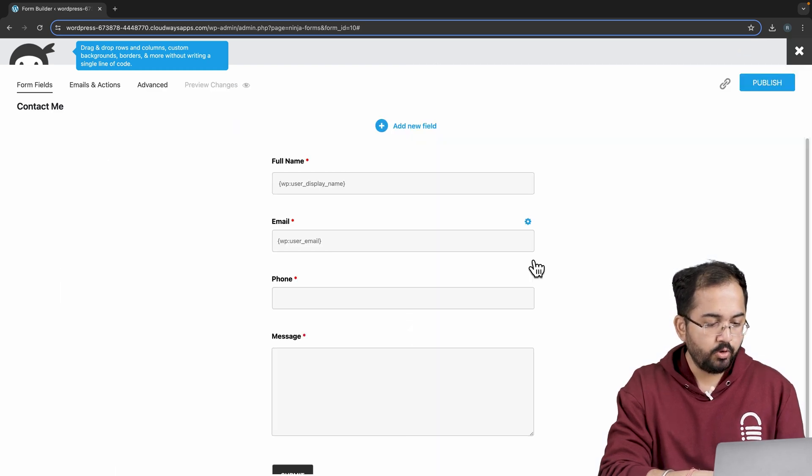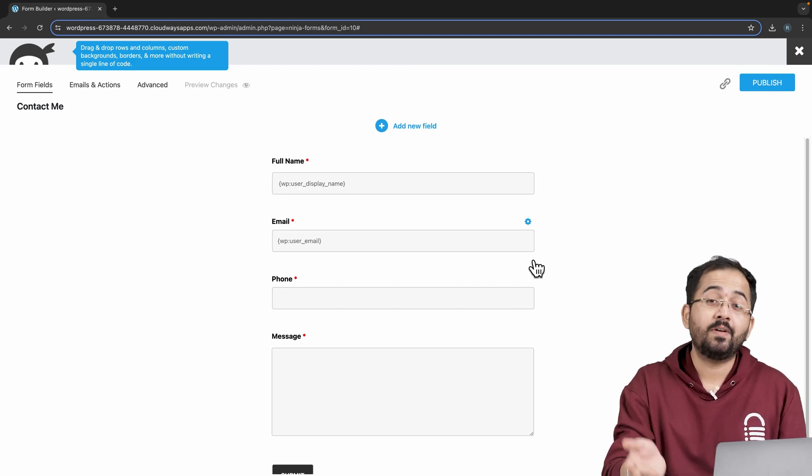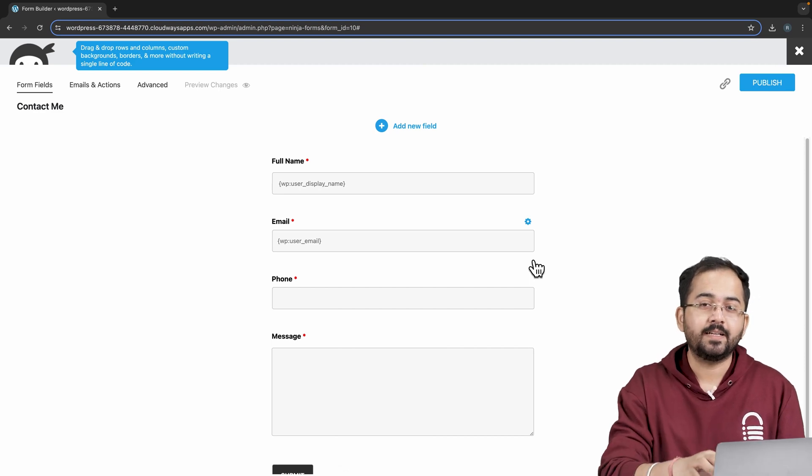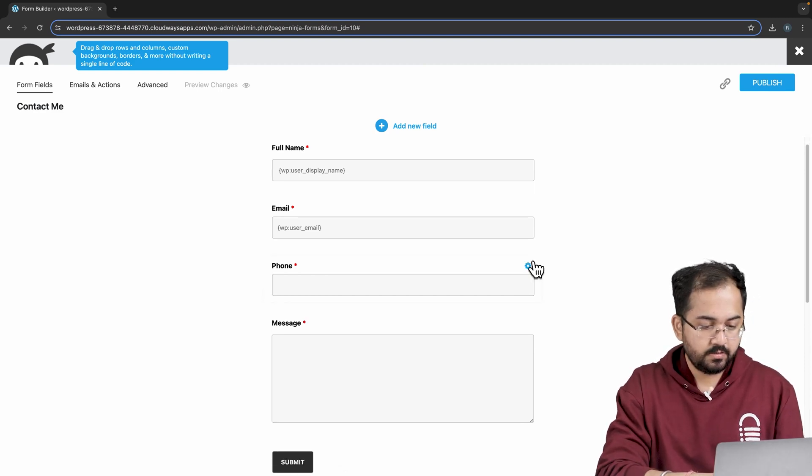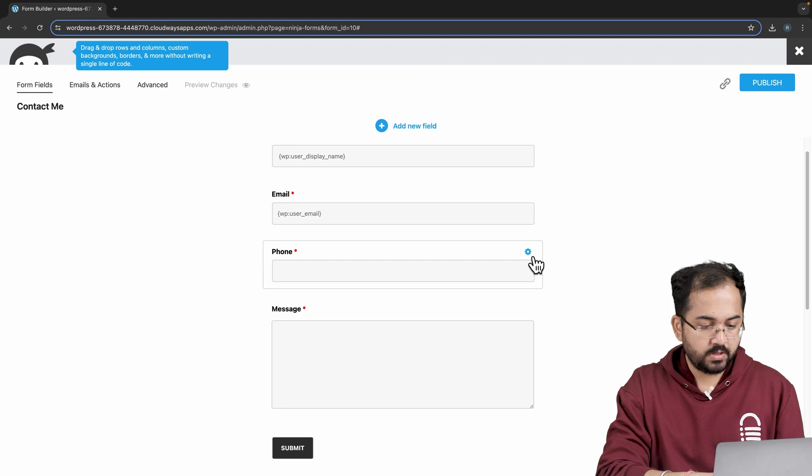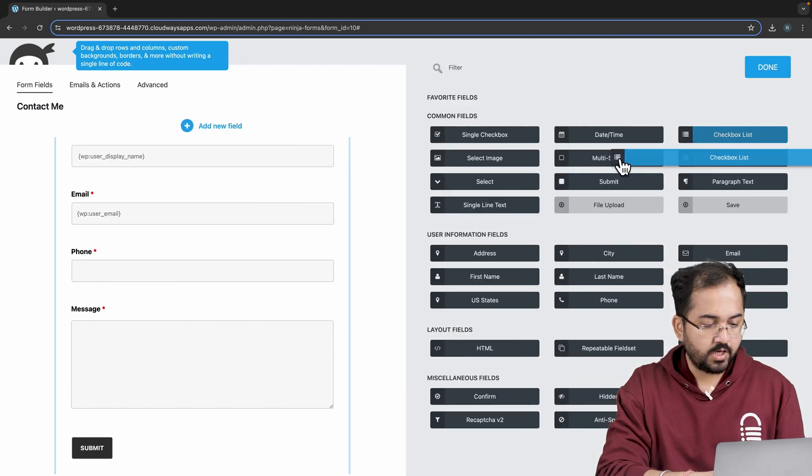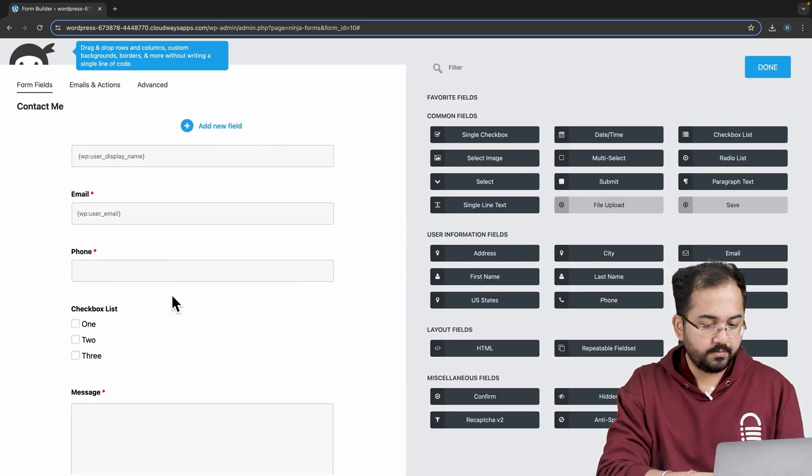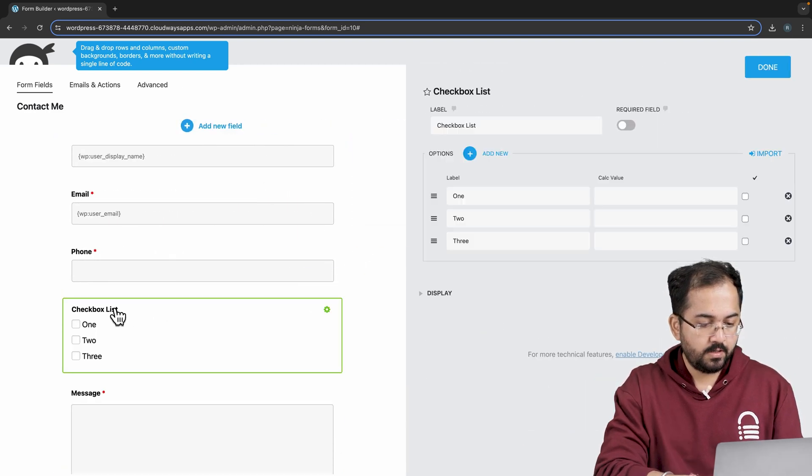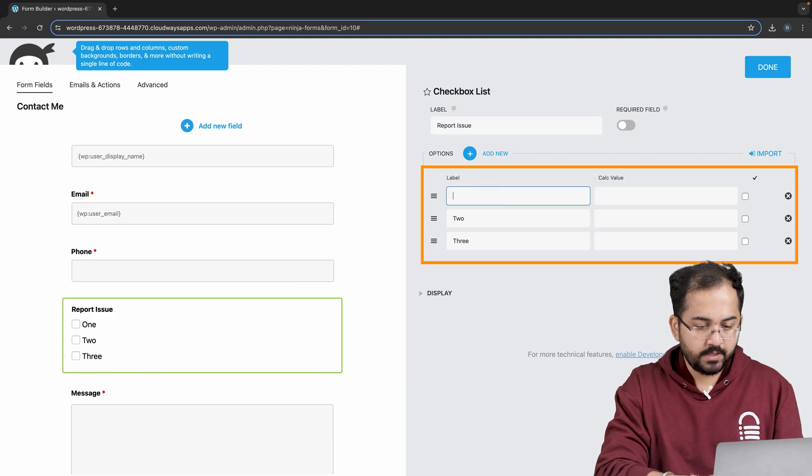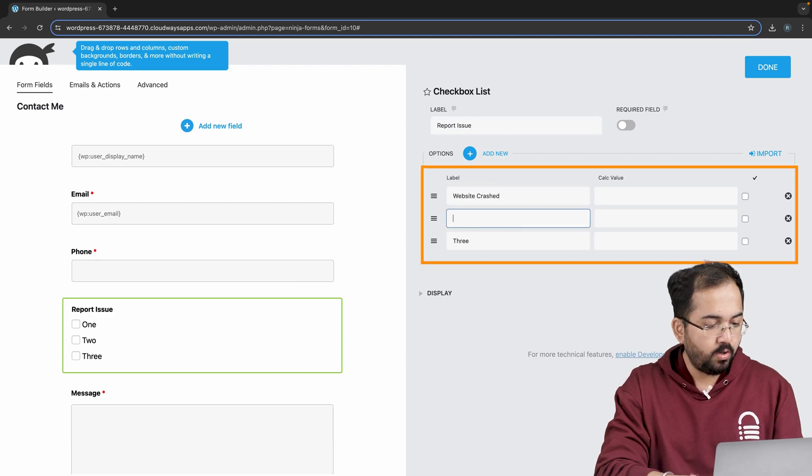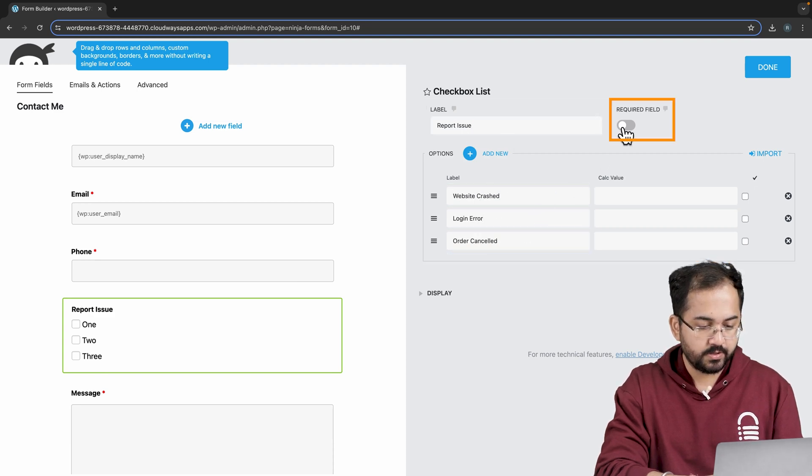For the next part, I want to know what issues my users are facing while accessing my website. And for that, I'll use the checkbox feature. So I'll go here, drag the checkbox list and drop it here. Now I'll add a label name and quickly add all the options that I want to give to my users.